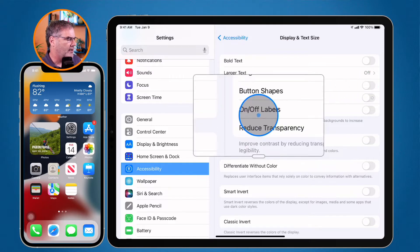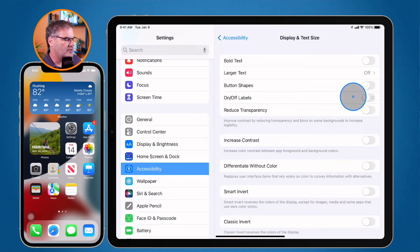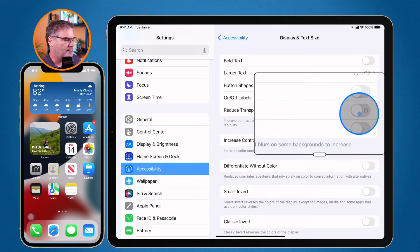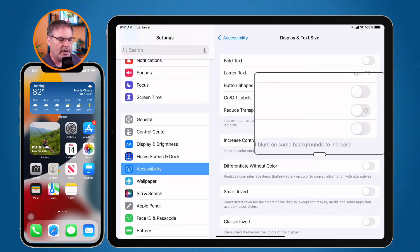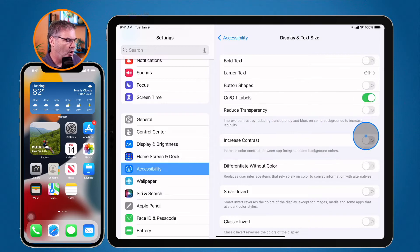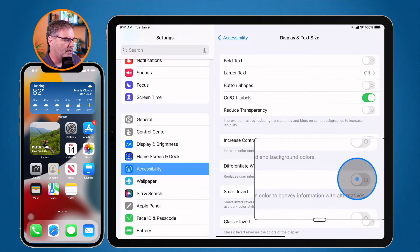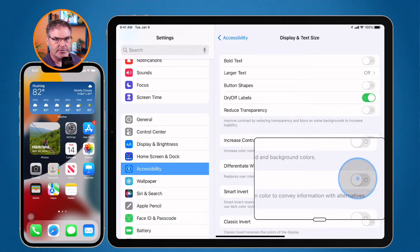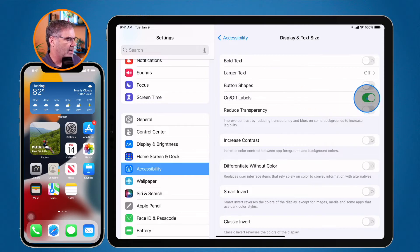I also have On/Off Labels. Looking at the slider, you'll see a zero on it, meaning it is off. When I turn it on, it shows a one. Ones and zeros — it's binary. You'll also see that all of the sliders now have that same indicator. So the On/Off Labels are essentially binary indicators showing ones and zeros. Let's go ahead and turn that back off.